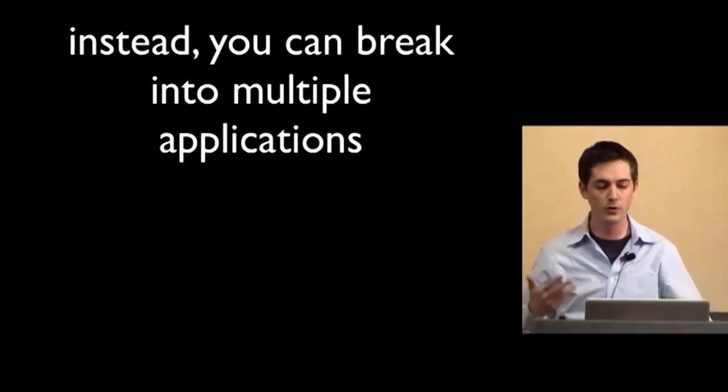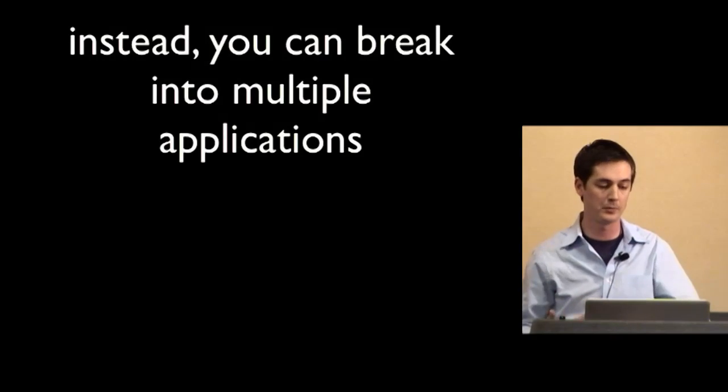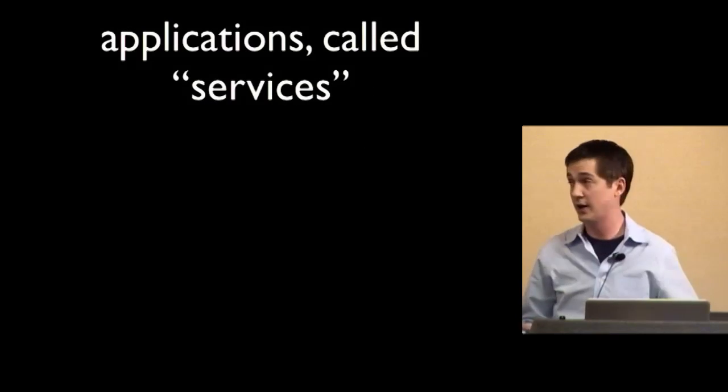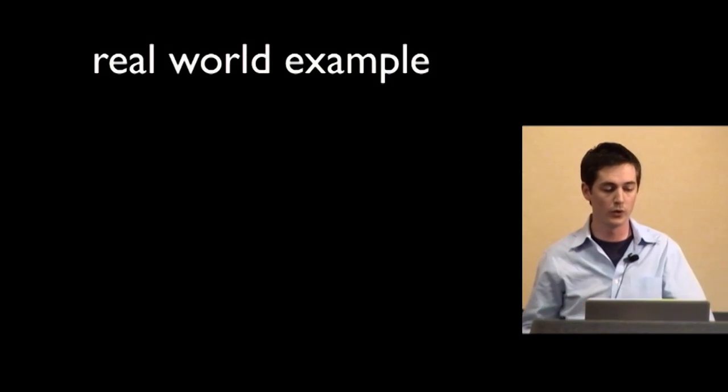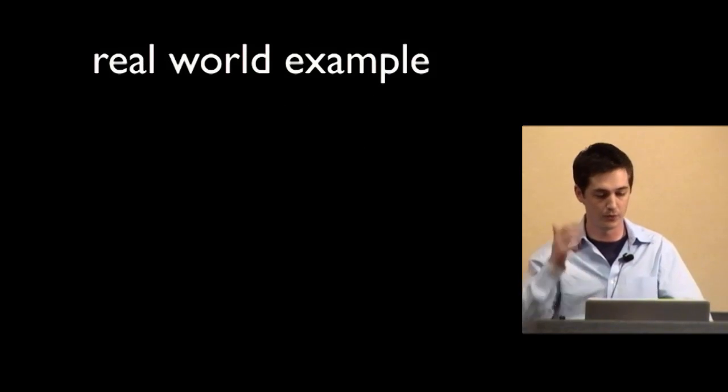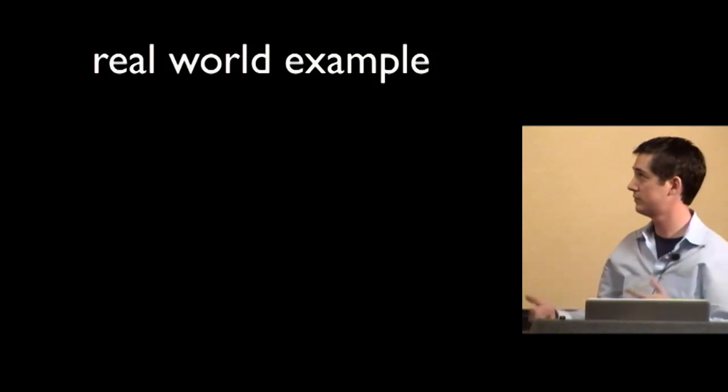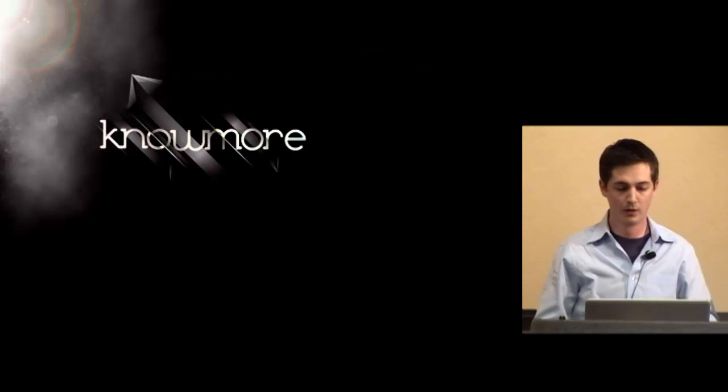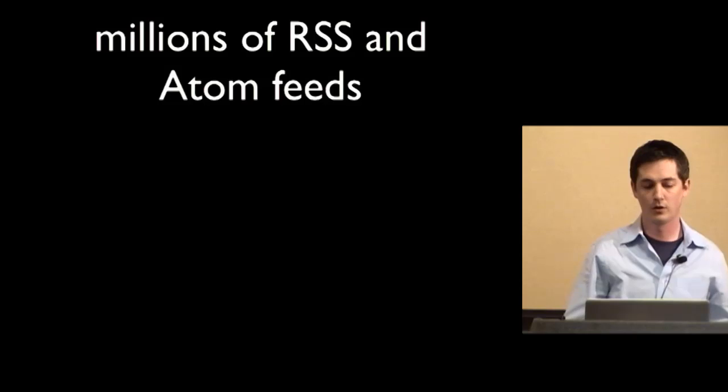So what else can you do? Well, instead you can break everything into multiple applications. Applications we call services. So a real world example will help kind of illustrate the idea.